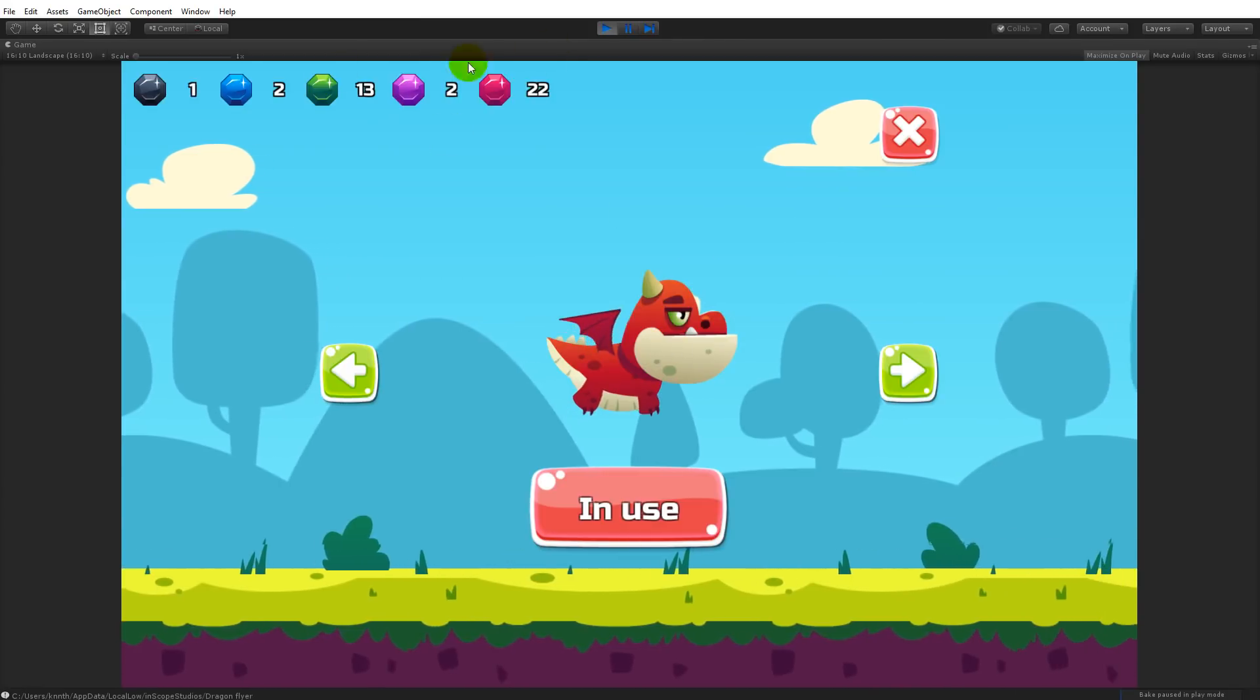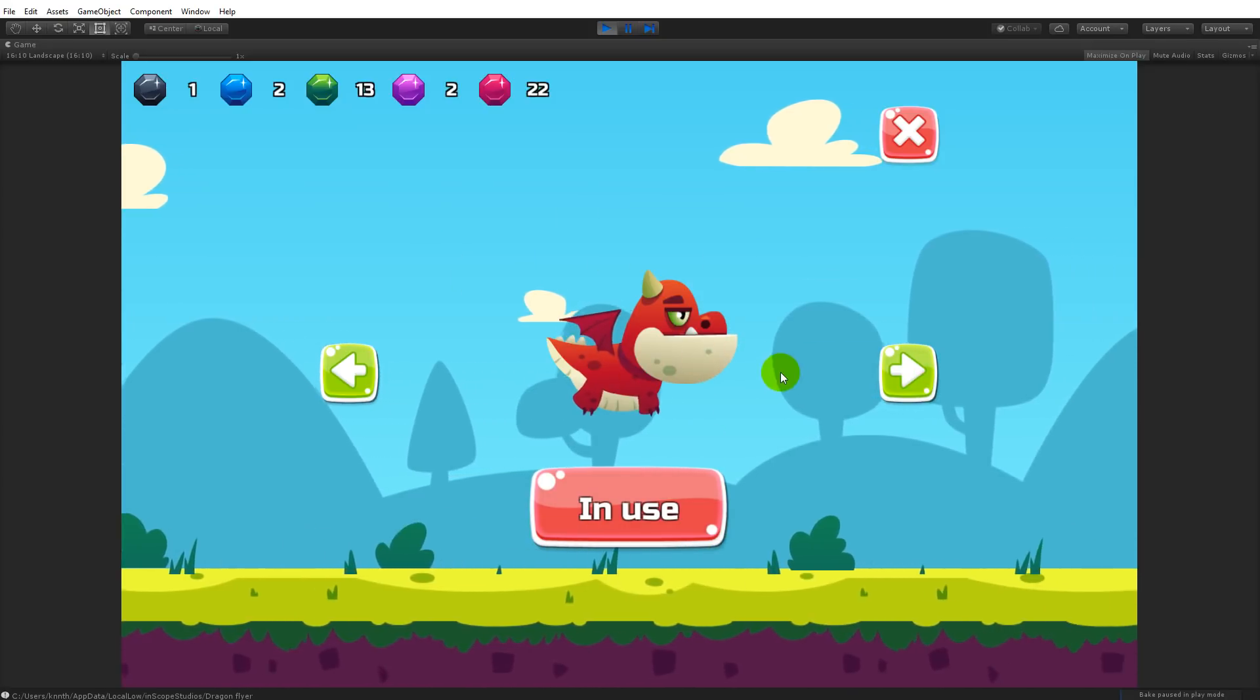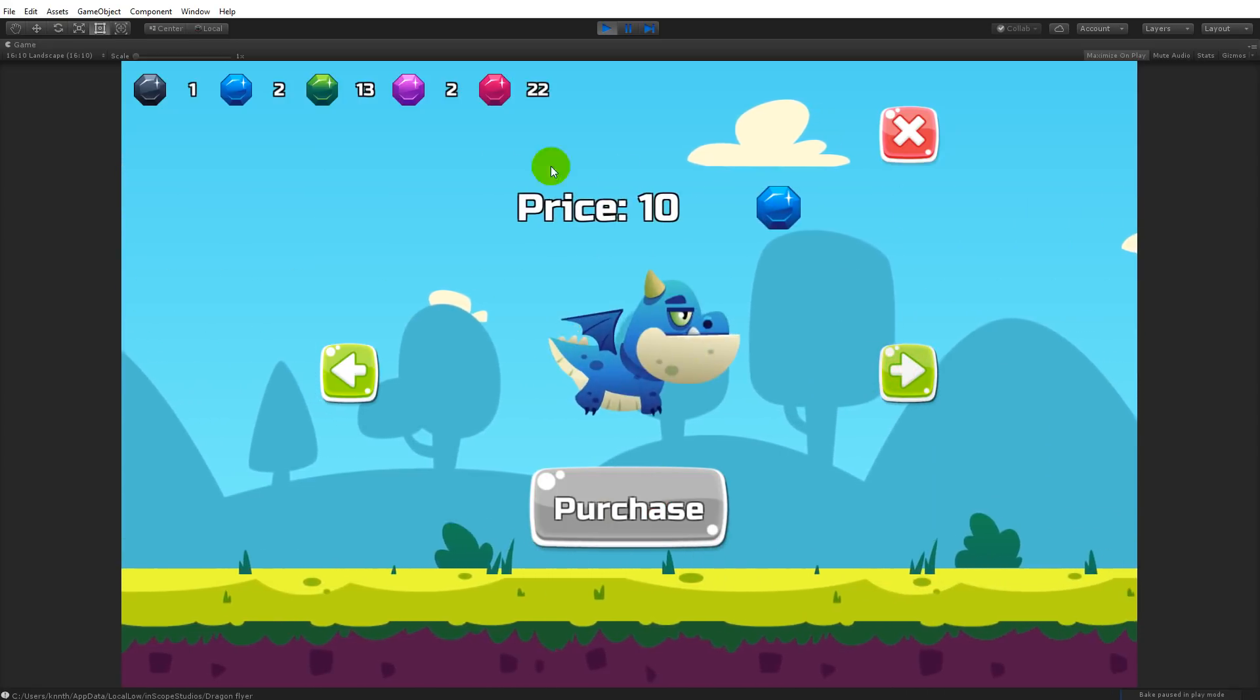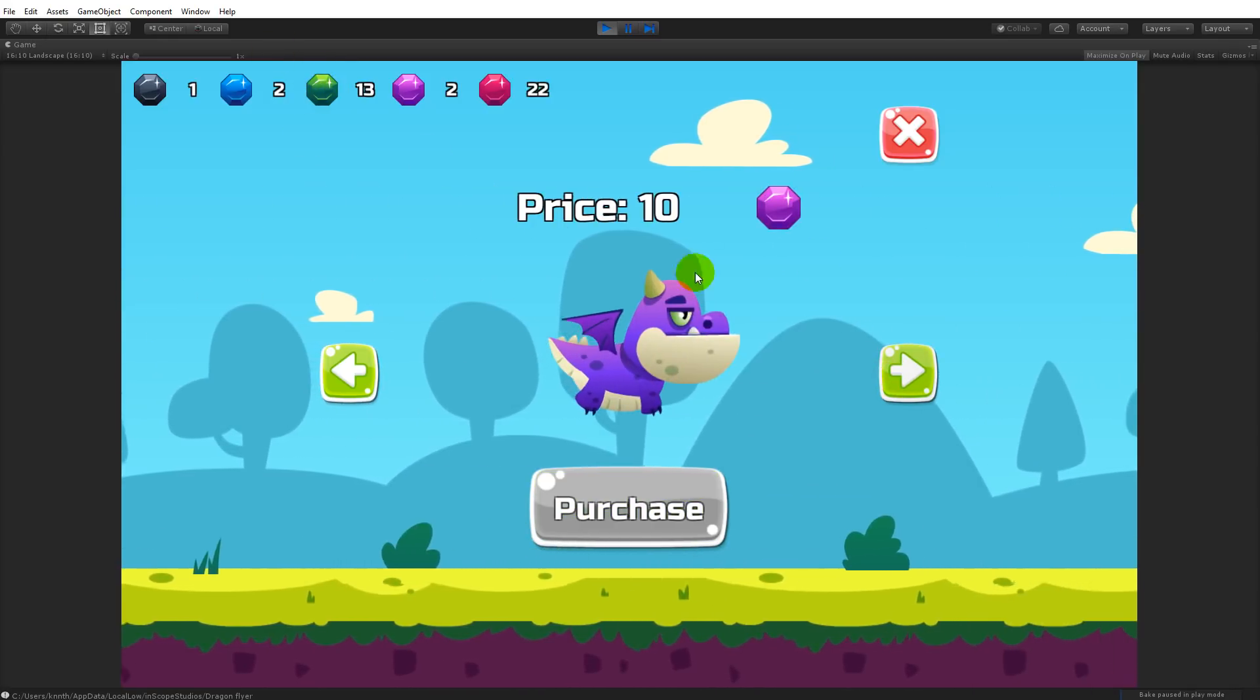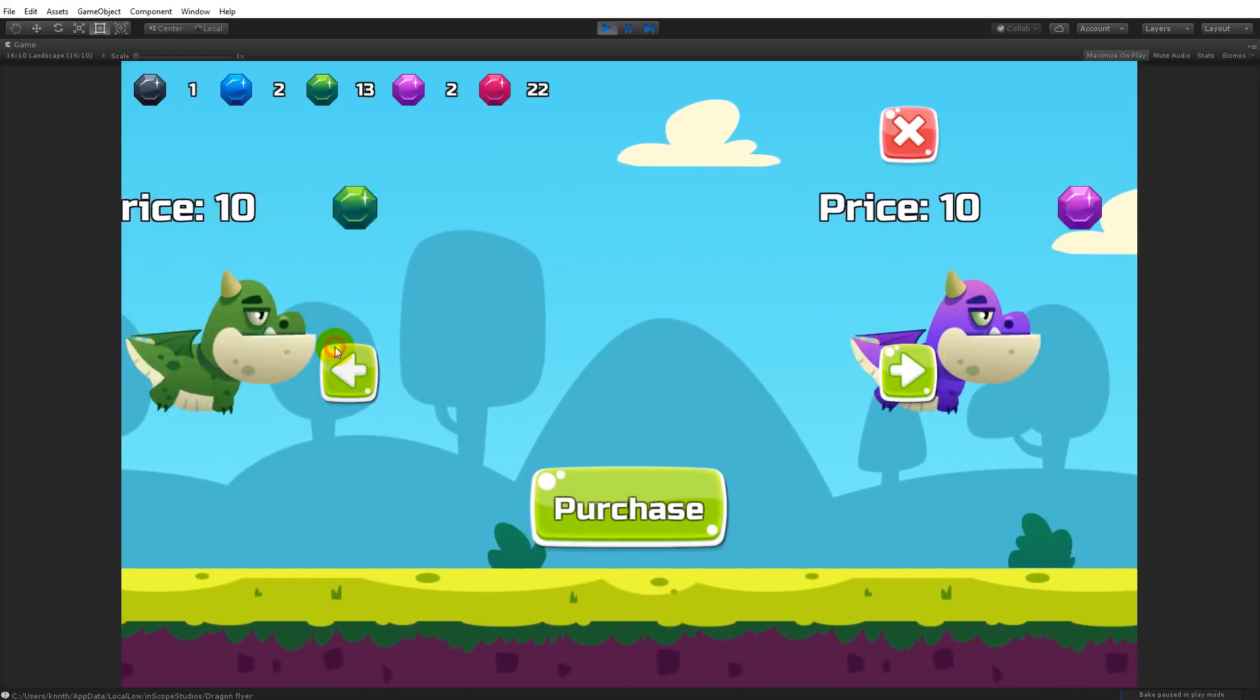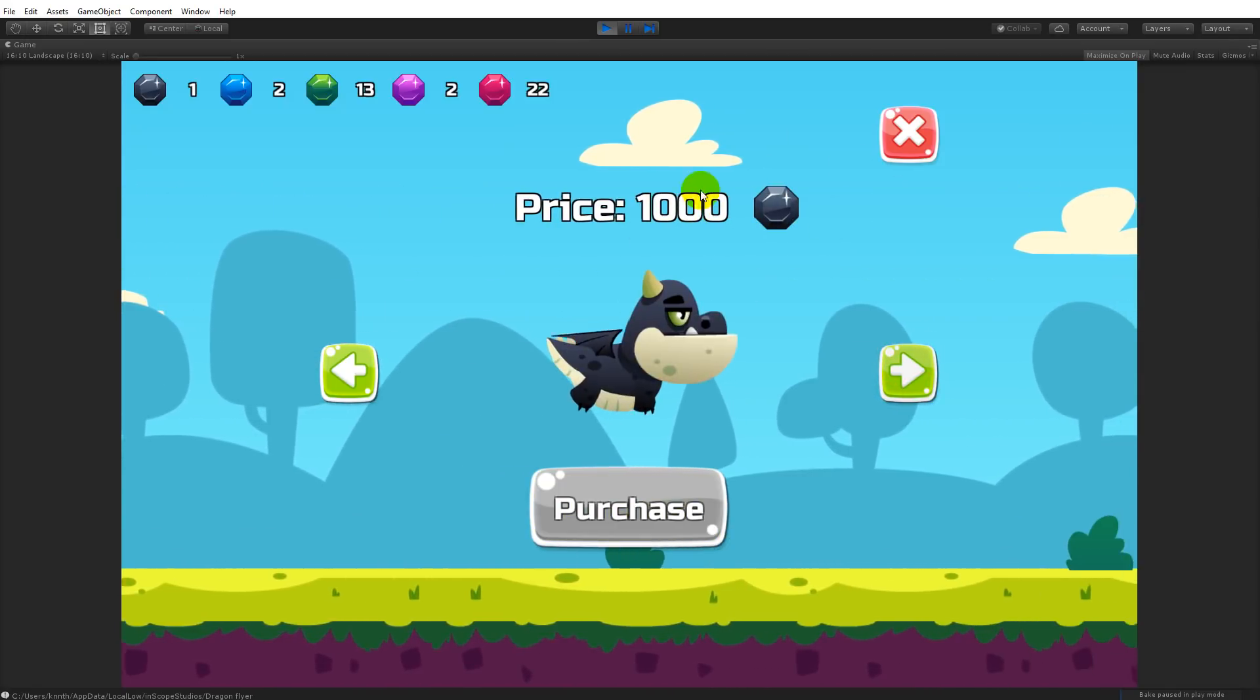This is the shop. We can unlock stuff that are saveable. Right now we have the red jet dragon that's the standard dragon when we play the game. Then we have some other dragons: blue, green which I can purchase because I have 13 green ones, purple, and then there's a black one. We have to collect, it says here, 1000 for the black one.